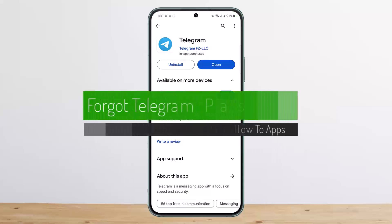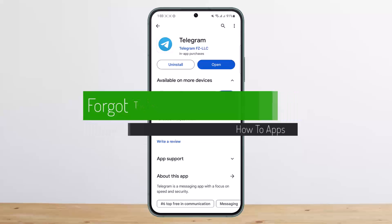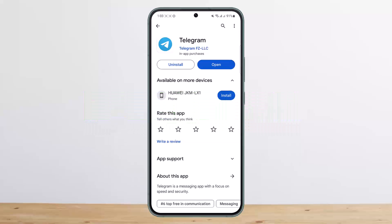Forgot your Telegram passcode? Let me help you recover or get access to your account. Hello everybody, welcome back to my channel. This is me, ppnvestnet, and today I'll guide you on how you can access your Telegram if you forgot the passcode.